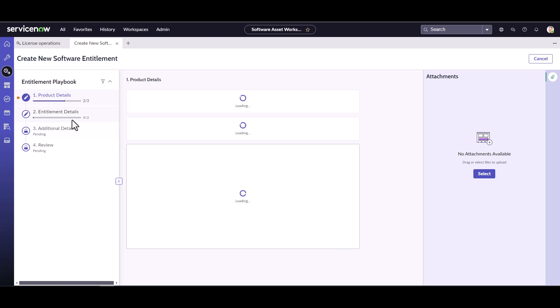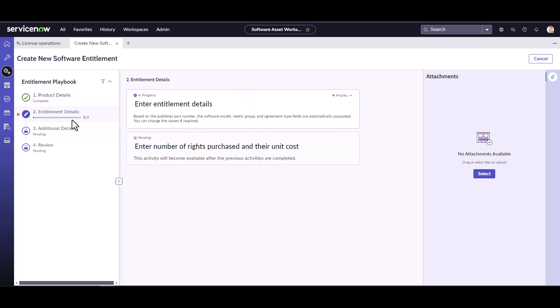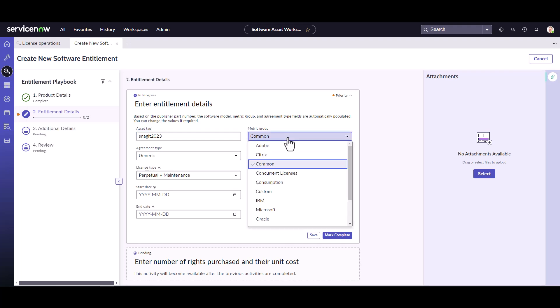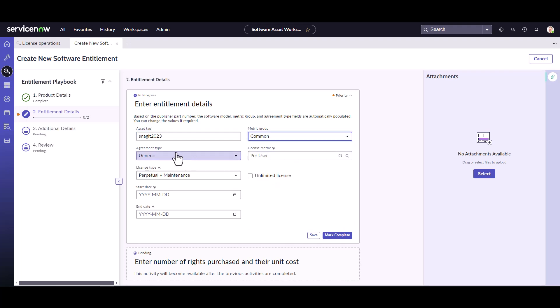And now we're going to move into the entitlement details section of the guided setup. So here's where I can enter an asset tag. And so I recommend using asset tags to help you track some of these purchases. They are free form asset tag fields. So I can put in like, this is Snagit. And we could put 2023, something like that, or something more relevant to you.